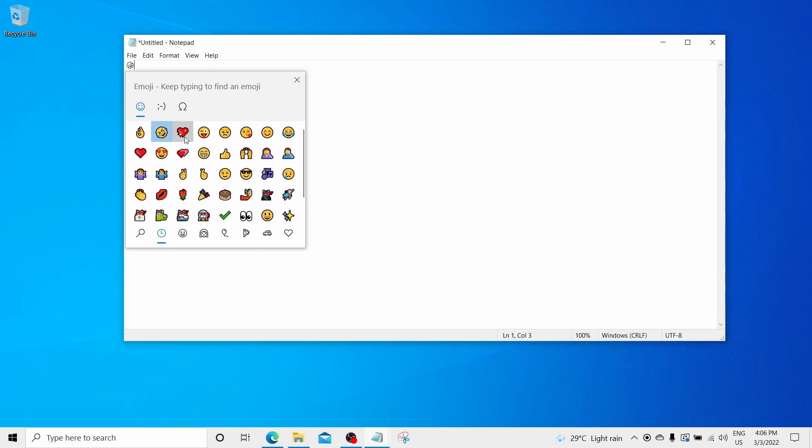For example, I am selecting these emojis and at the back side on the notepad, these are getting printed. Please do mention your favorite emojis in comment section if you like this video.